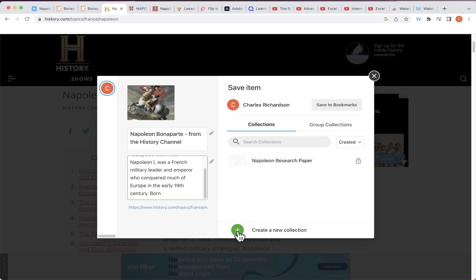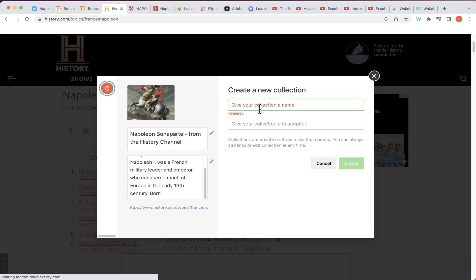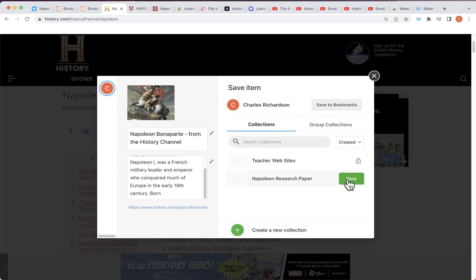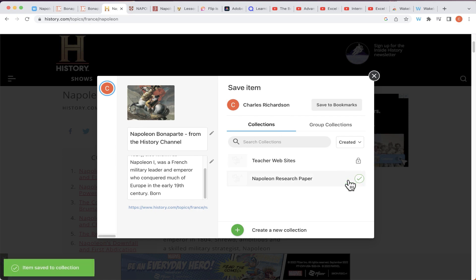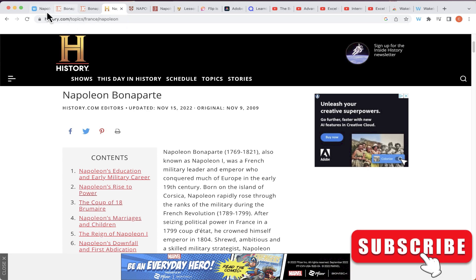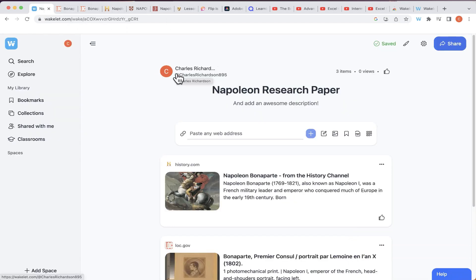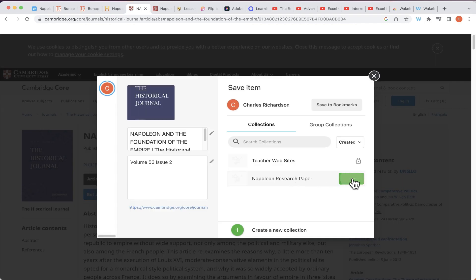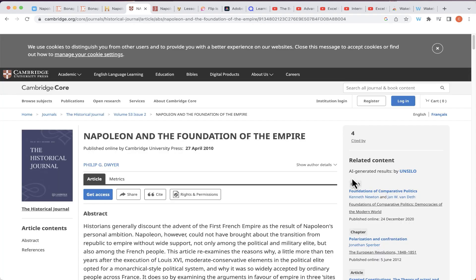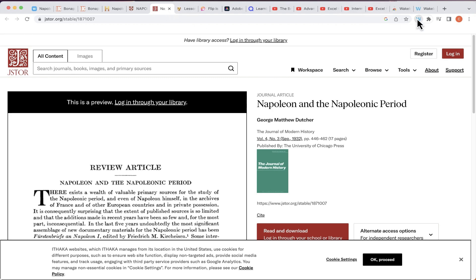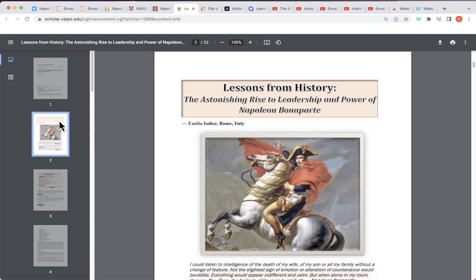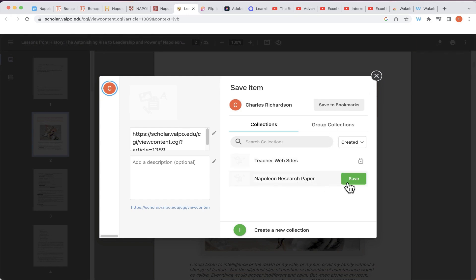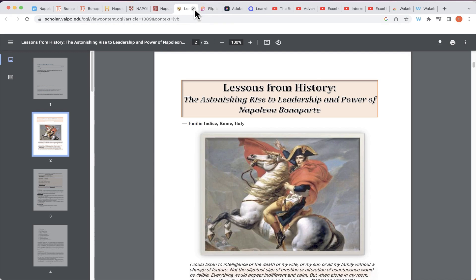If I don't yet have a collection for this item, I could click the plus sign to create a new one — for example, I'll create one called 'Teacher Websites.' In this case though, I want it in the Napoleon Research Paper collection, so I click 'Save' and it's saved. Back in Wakelet I can see that article has been added. I can very quickly add article after article, saving each one into the right collection as my research continues.